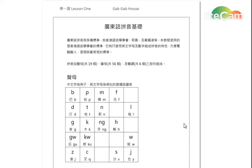Welcome to Geekle Pals. This lesson is our lesson one. We learned the Cantonese pinyin.